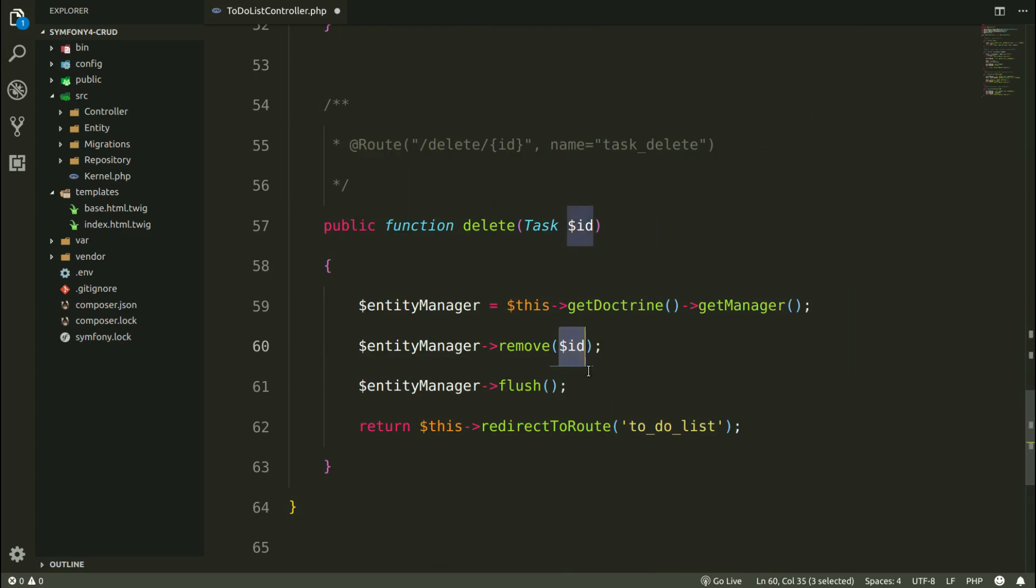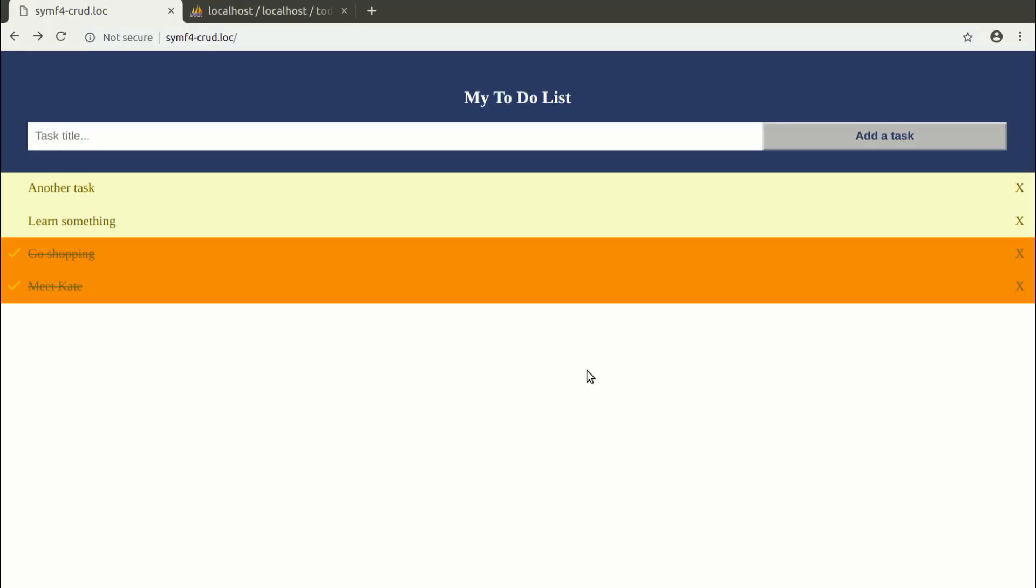Let's save it. And check if we are able to remove the task.